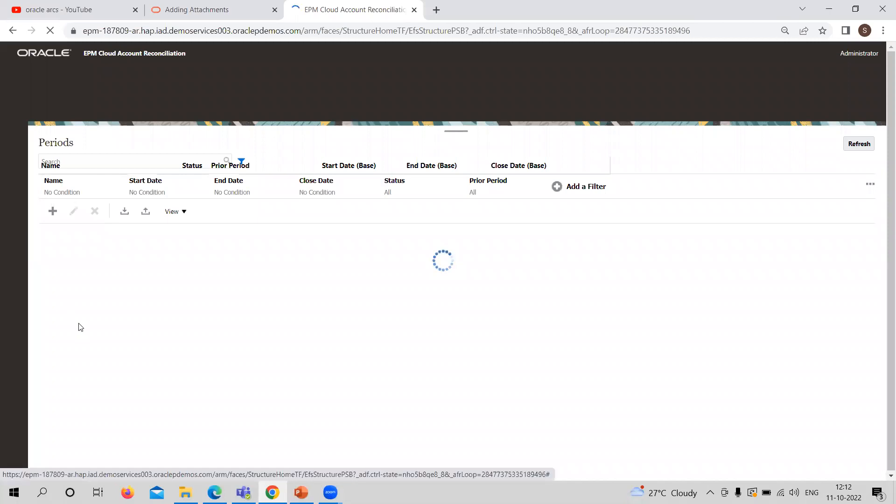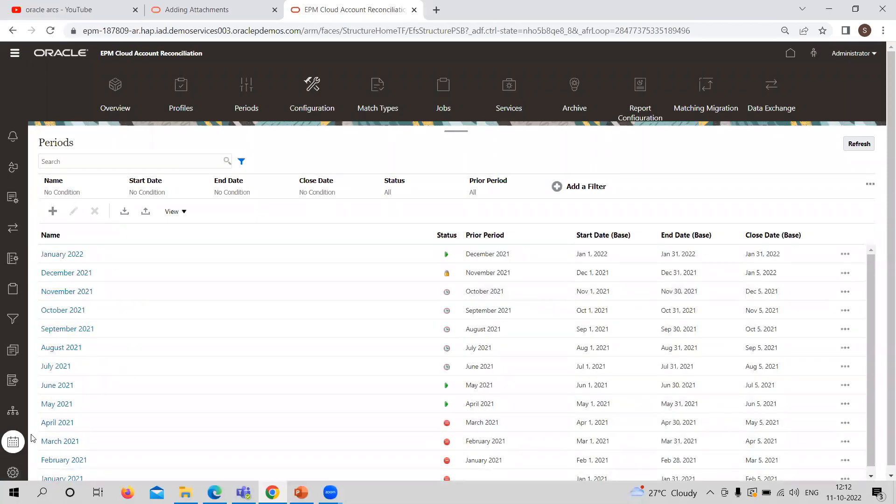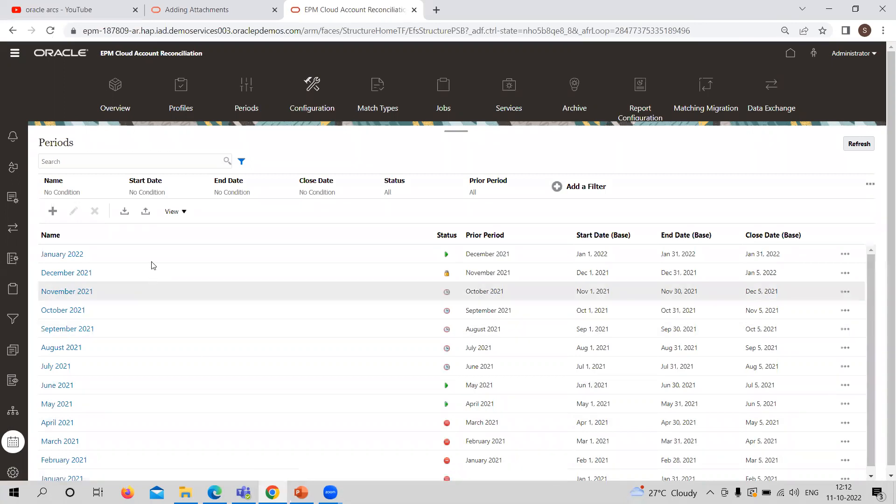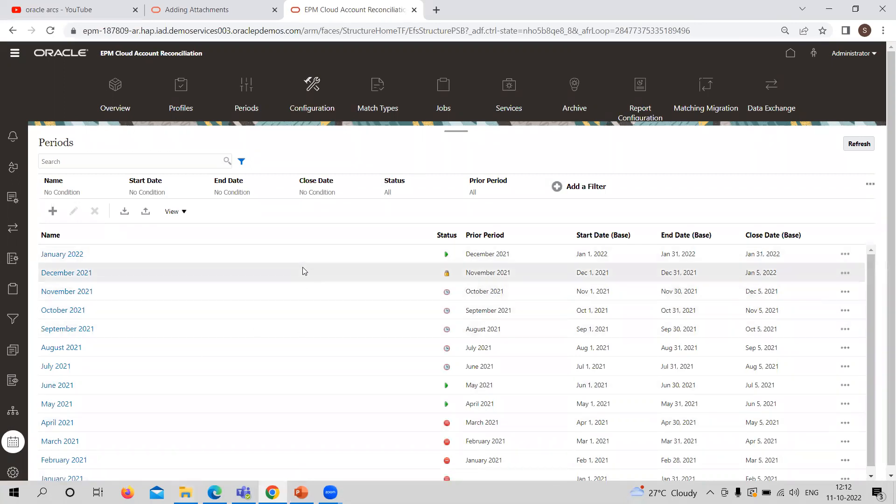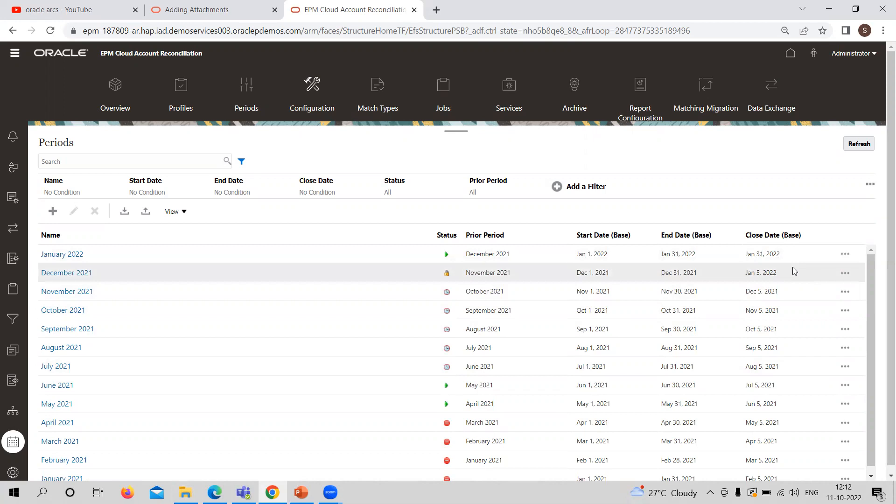In the configuration part, you are defining or actually creating the period. Here you can see this is the period tab. In this list, you can see already created periods, their start date and end date, the prior period attached to it, and what would be the close date for it.